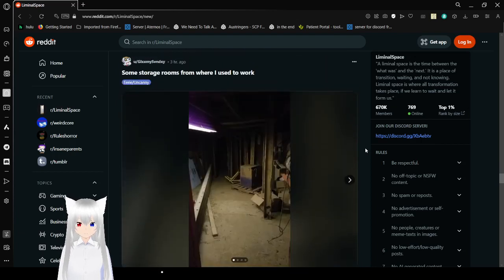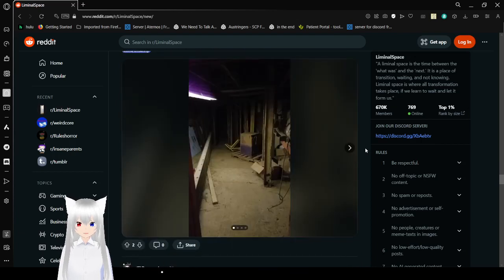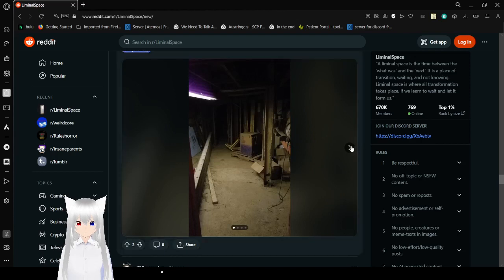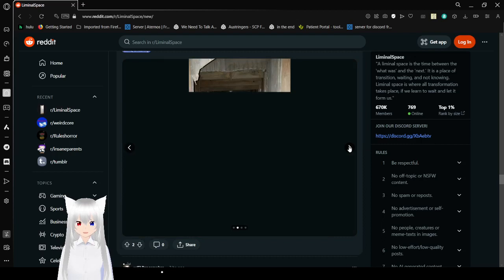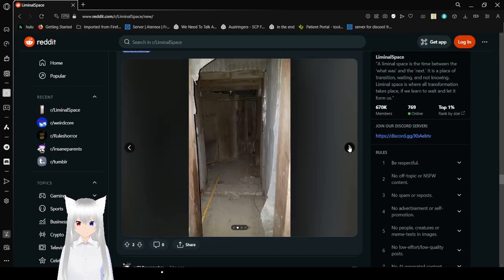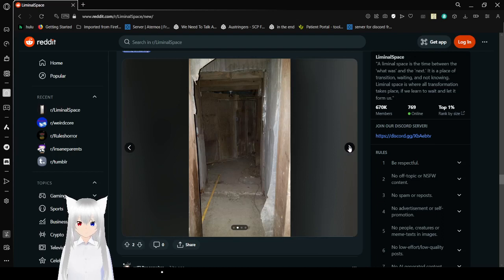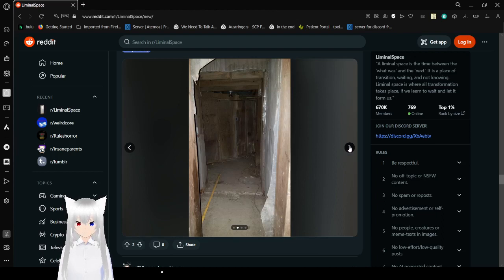Some strange rooms from where I used to work. So we're sharing some actual real-life back rooms. Look at this. Oh, gosh. Where's the actual walls? Is this also an asbestos room?